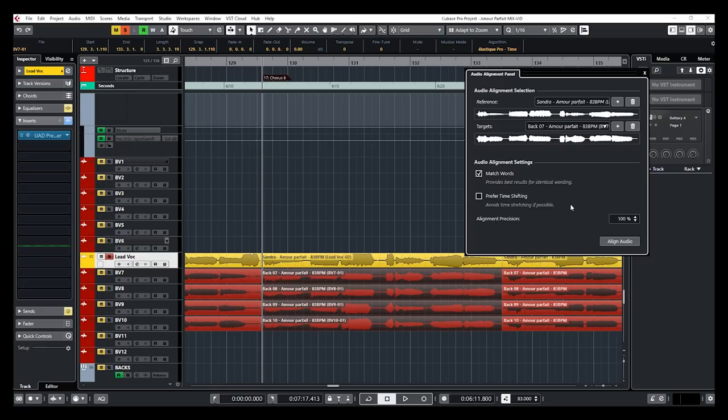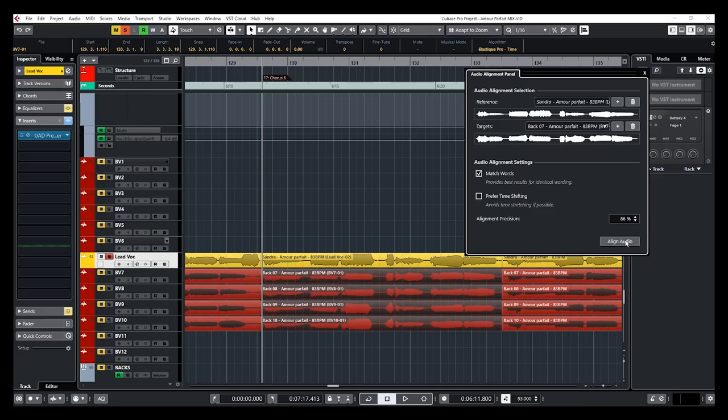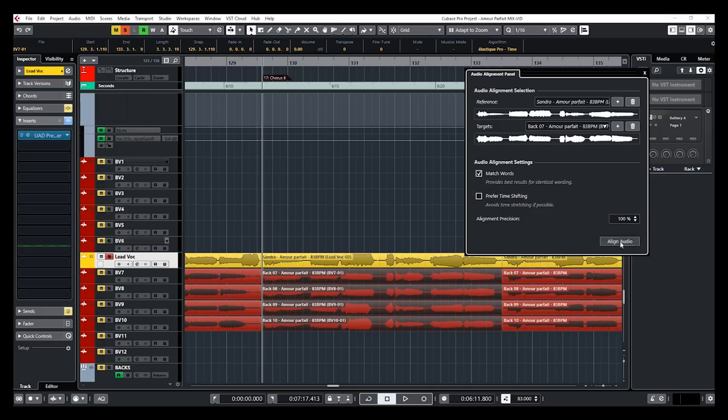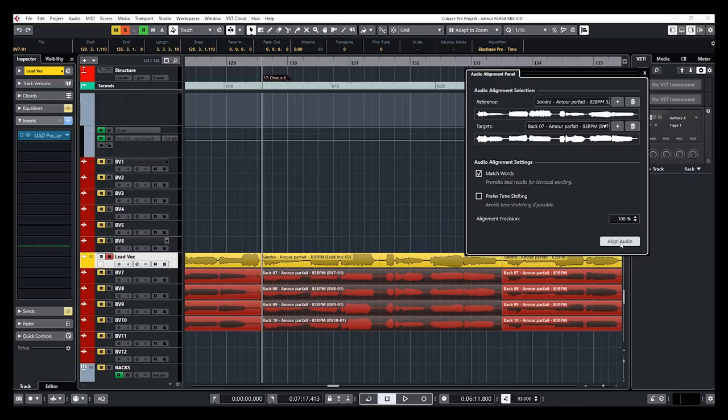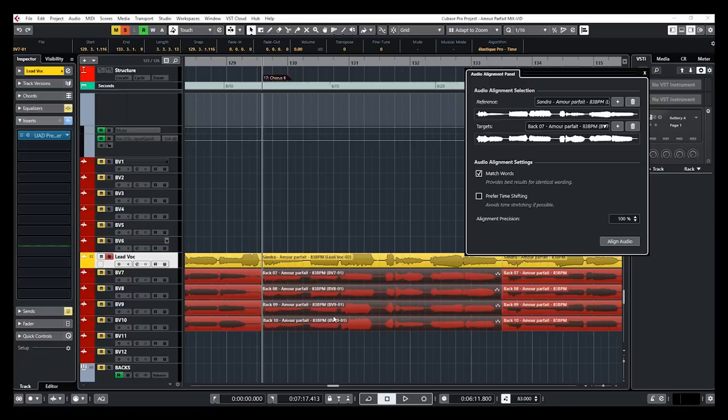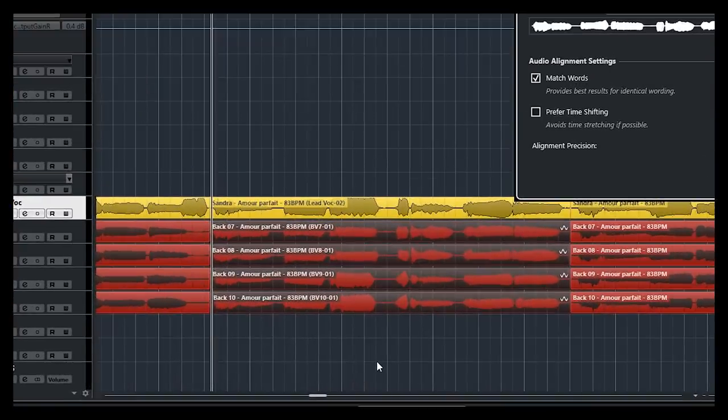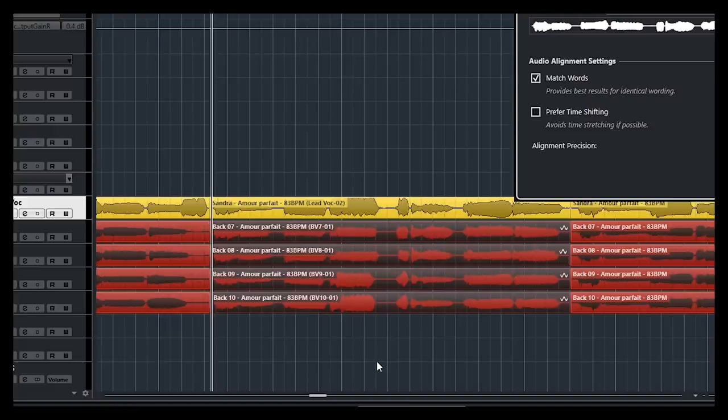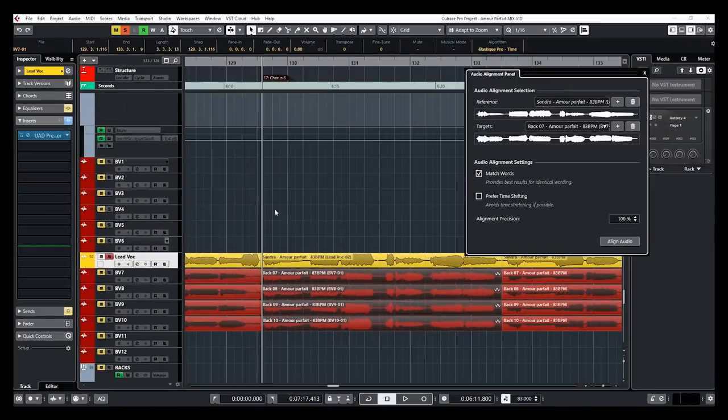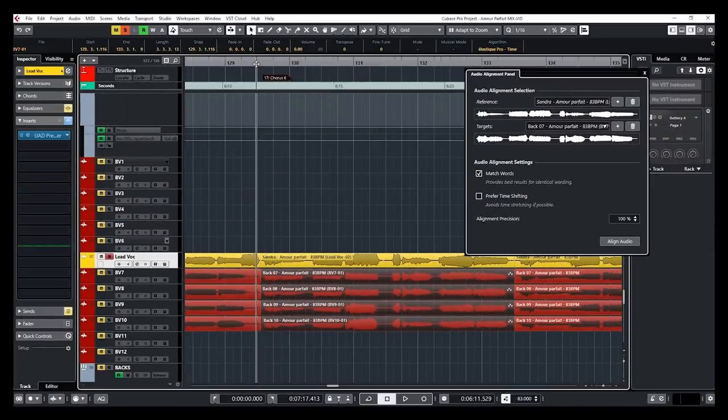The alignment precision, I'm going to leave at 100, but if you want to get a bit less precision on the process, so just bring that lower. Now I'm going to click on Align Audio. And there you go, you saw all of those files moved a bit. I'm just going to go back one step so we can see the difference visually. And there you go, let's have a quick listen.